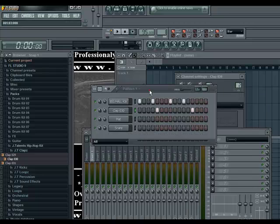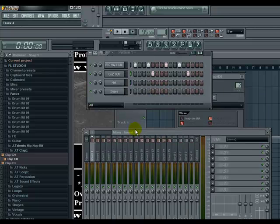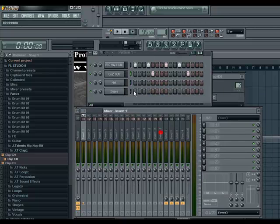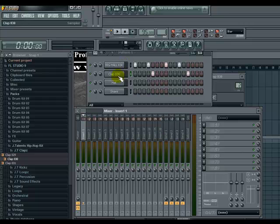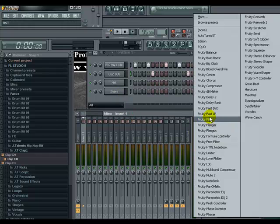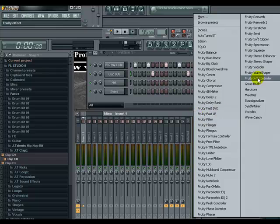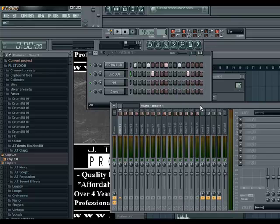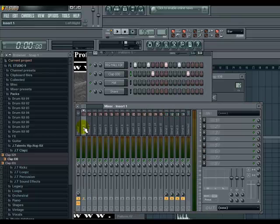If you was to keep on using the same kicks and claps and snares and hi-hats and everything, the beats eventually are all going to sound the same. And that's not something you want to happen. This is the mixer right here, insert one.